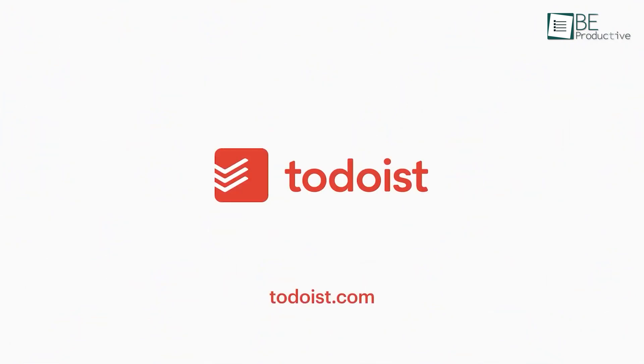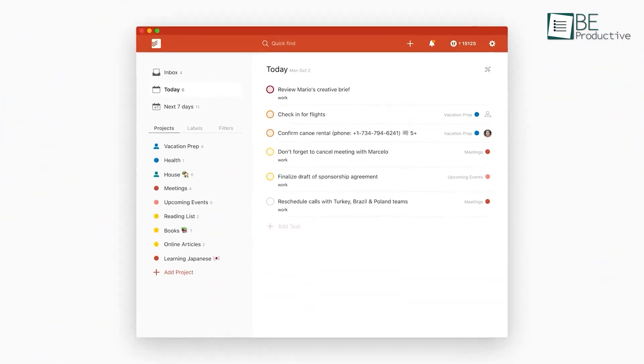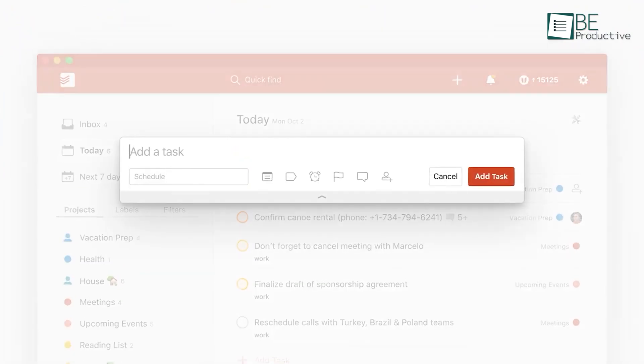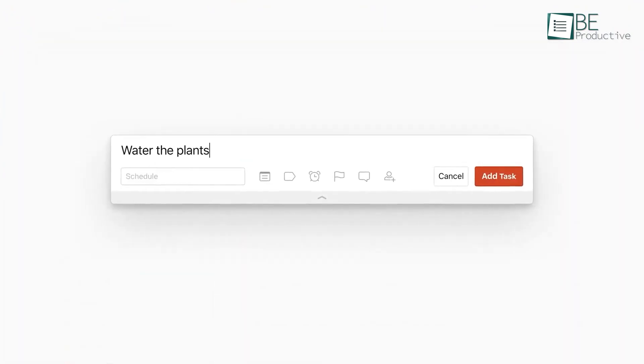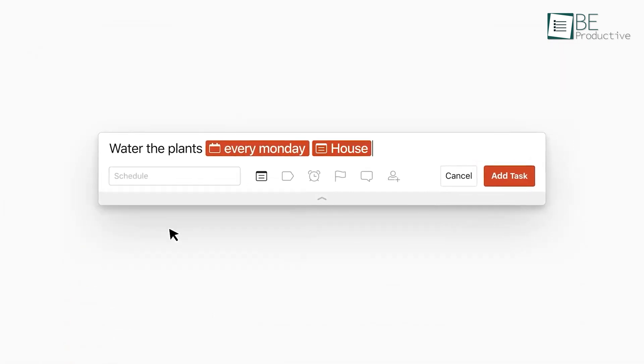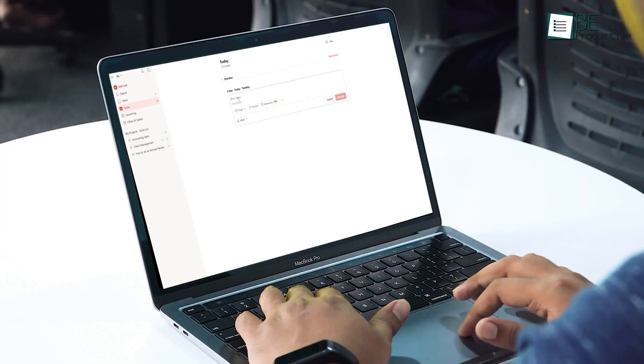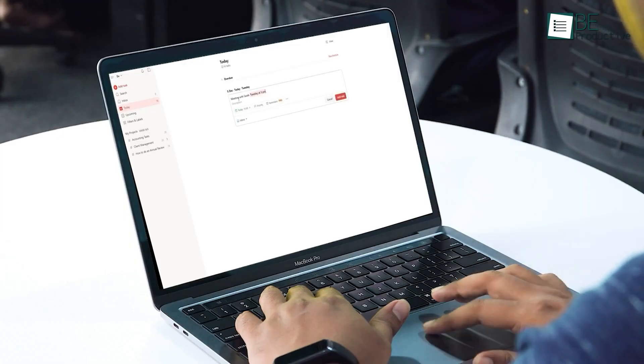For task management, we rely on Todoist, as this is one of the most reliable and effective task management tools we've used in a while. Its fast, intuitive functions and user-centric approach make it a key organizational tool.